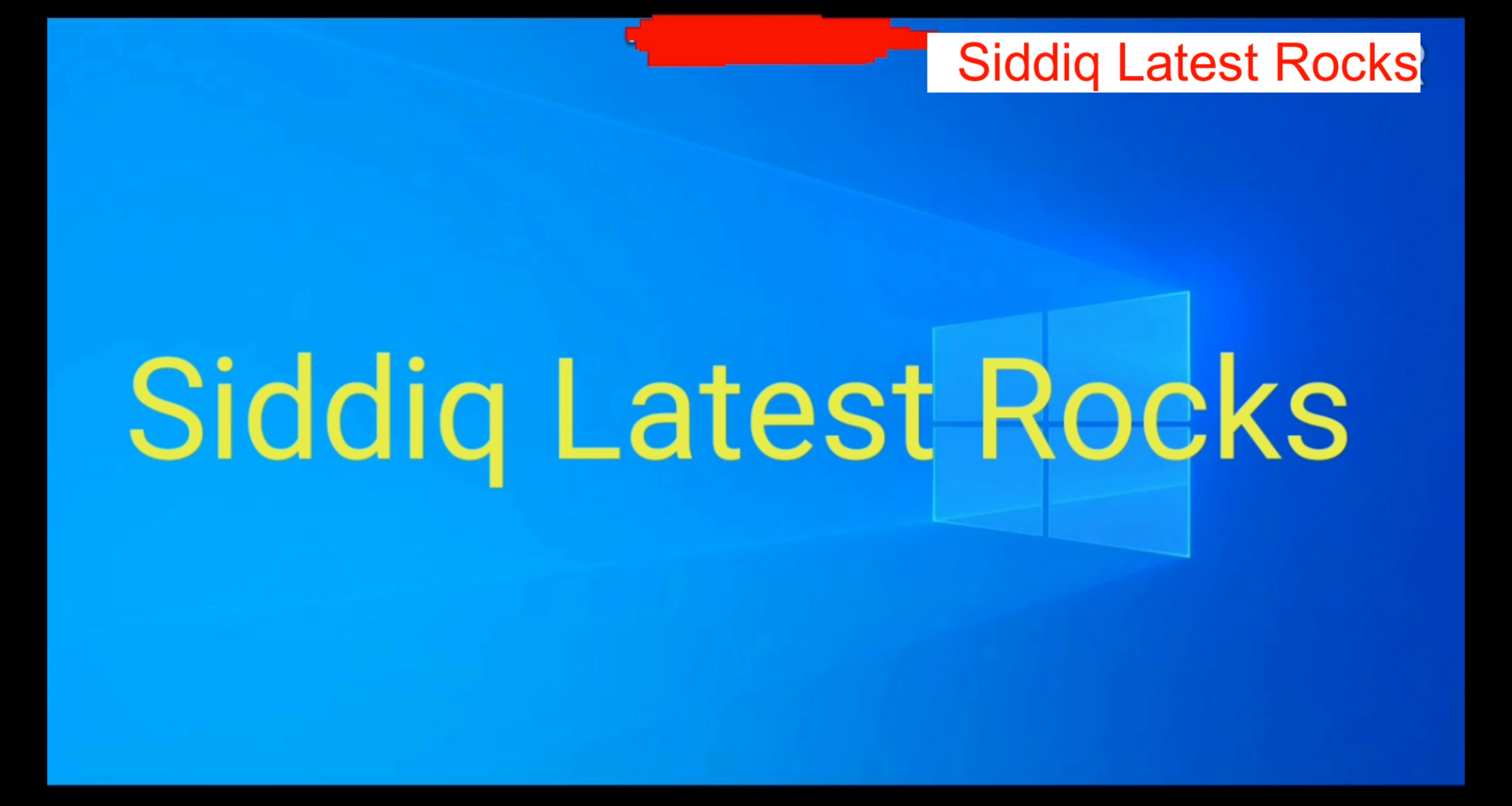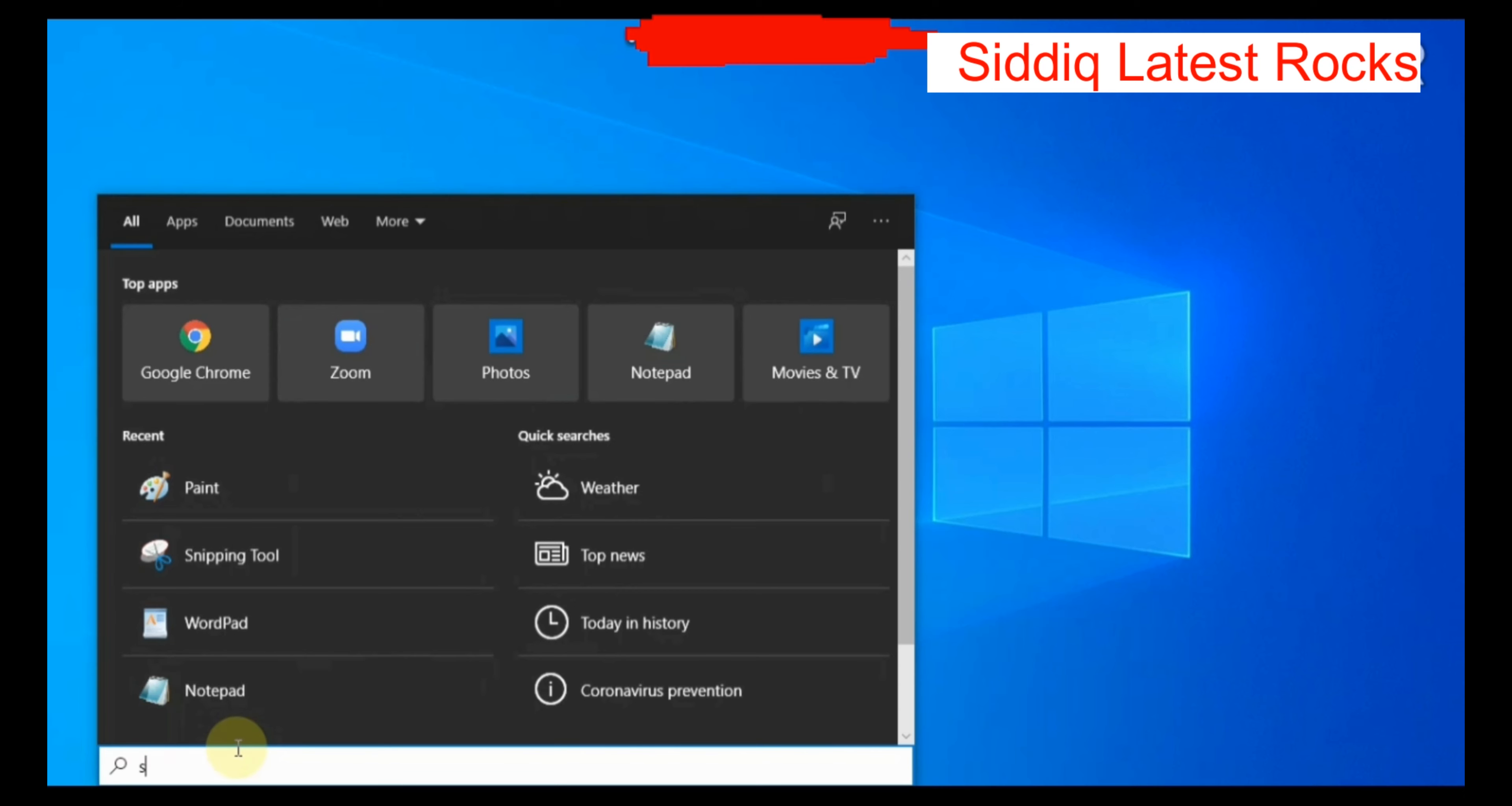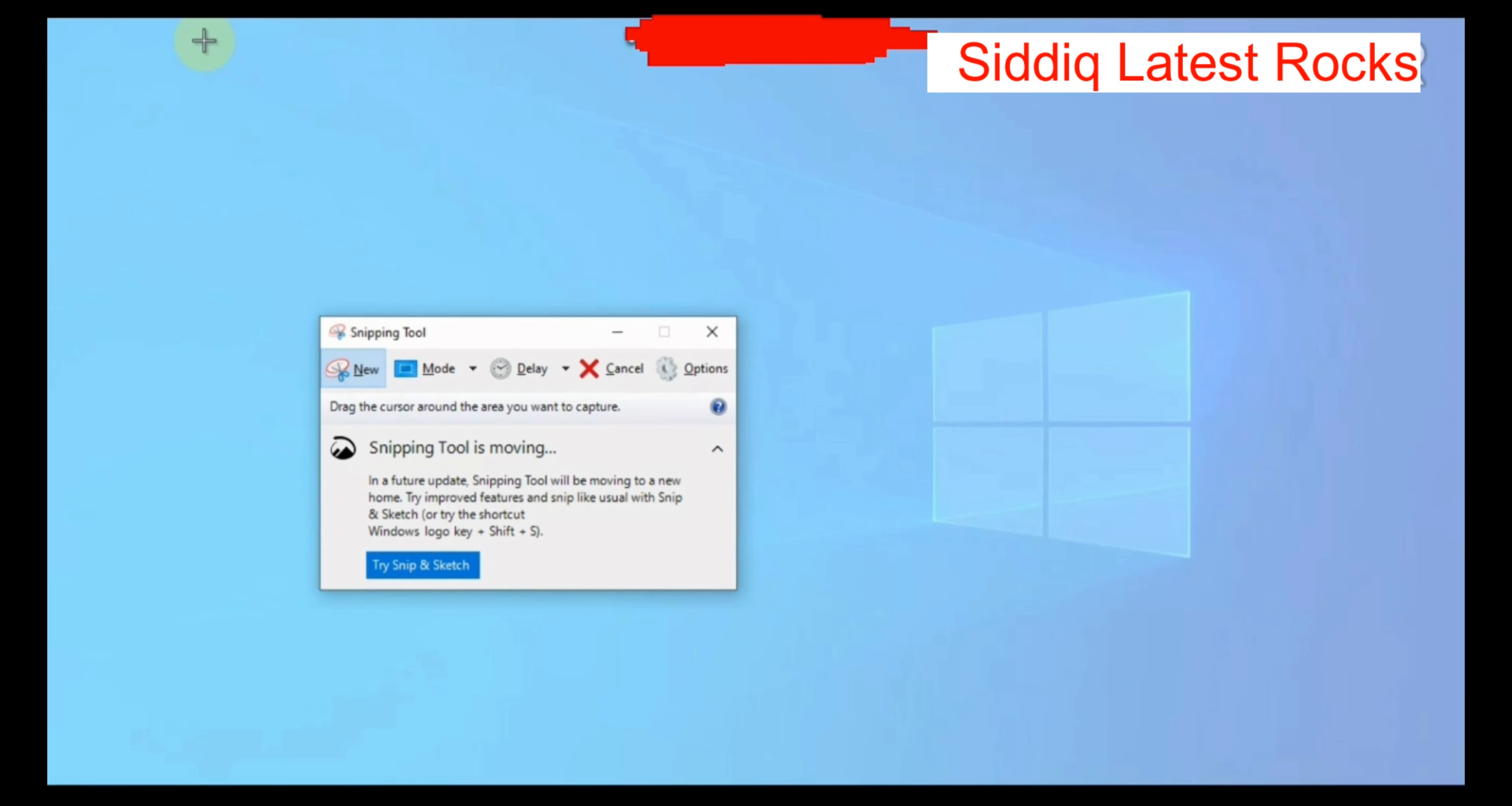Type Snipping Tool, then open it. Click the new option.